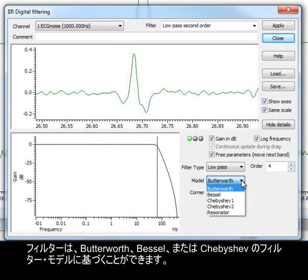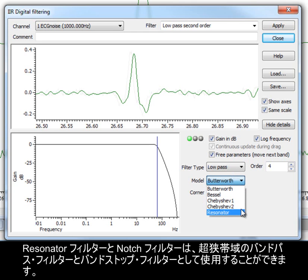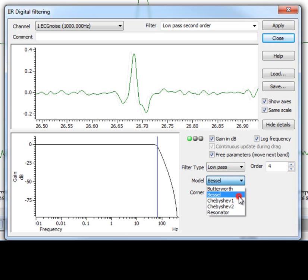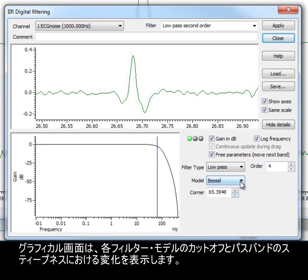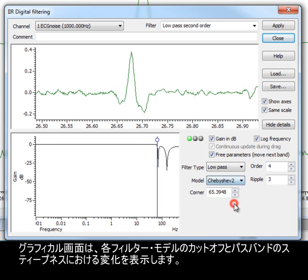Filters can be based on Butterworth, Bessel or Chebyshev filter models. Resonator and notch filters can be used as very narrow band pass and band stop filters. The graphical display shows the changes in the steepness of the cutoff and the passband for each filter model.